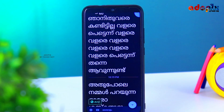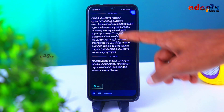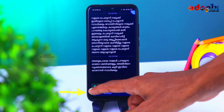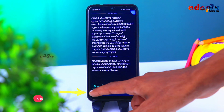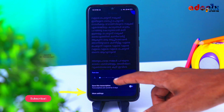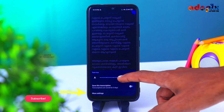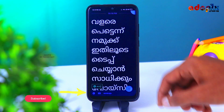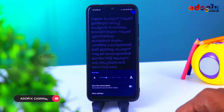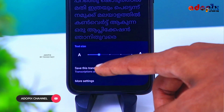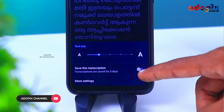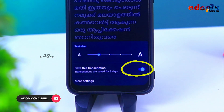If you want to use the settings, you can click on the font and you can use the font. If you want to use the font for 3 days, you can save it.